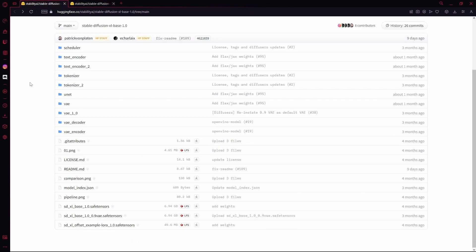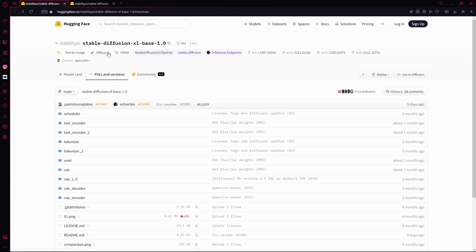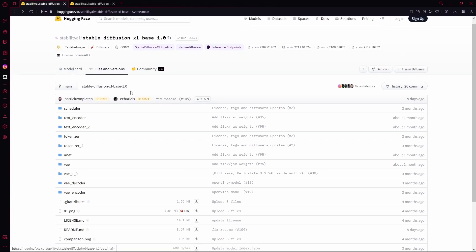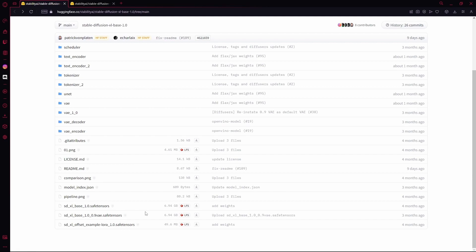First of all, you're going to head over to this Hugging Face link, which is for Stable Diffusion XL Base 1.0. Once you're here, you're going to scroll all the way down to find these three files. First, over here, what you want to download is this first one, which is 6.94 GB.